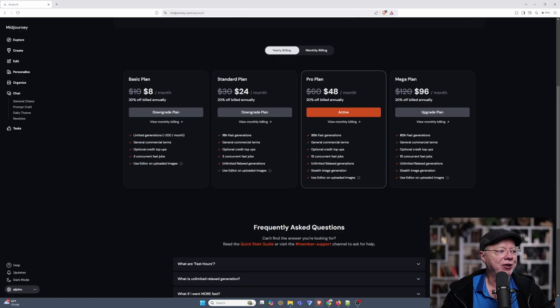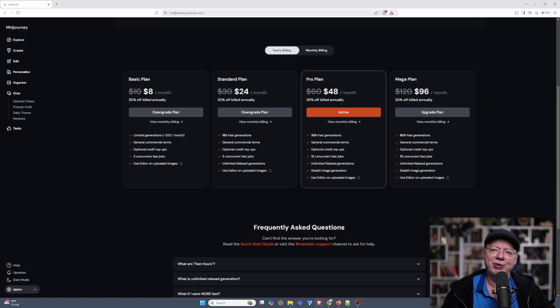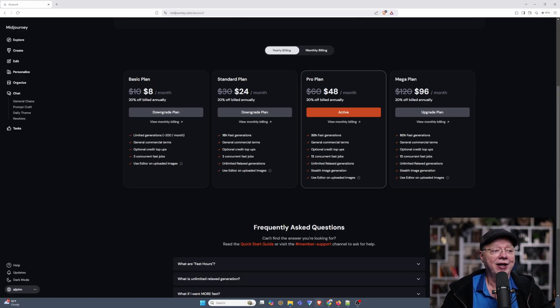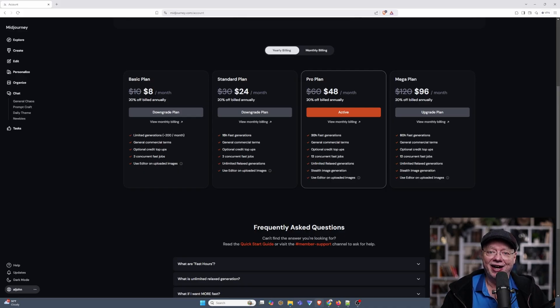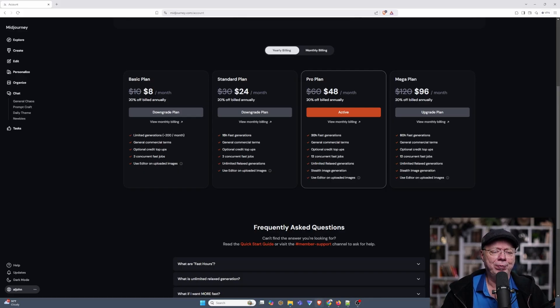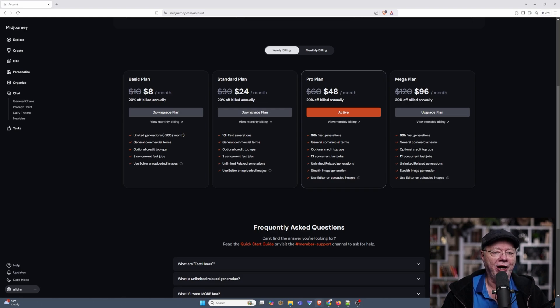The second one gets you 15 hours of fast generation, which is basically as many images as you can generate in 15 hours, and that is a lot of images. I have the Pro Plan, which allows 30 hours of fast generations, and I've never used it yet, and I produce a lot of images. And then there's the Mega Plan for people with more money than time.